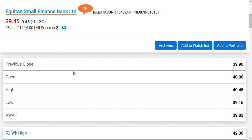I expect a strong re-rating in Equitas Small Finance Bank. It won't happen overnight — the share won't jump 40 percent in two days; I don't believe in such myths for a banking share. But I believe there is a genuine growth story here. As Q3 and Q4 results come in, over a period of around six to twelve months, I expect a strong re-rating in the share price upwards.